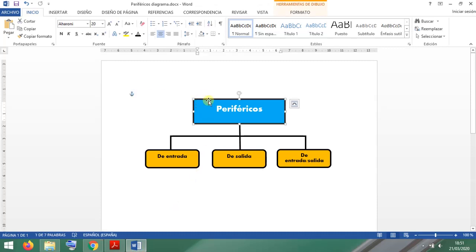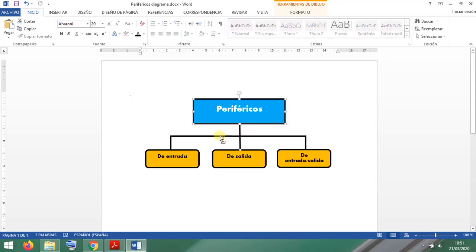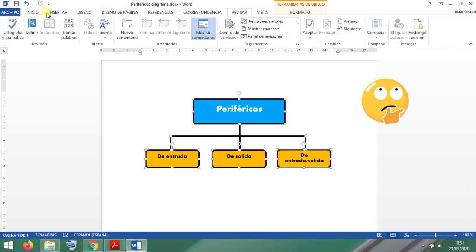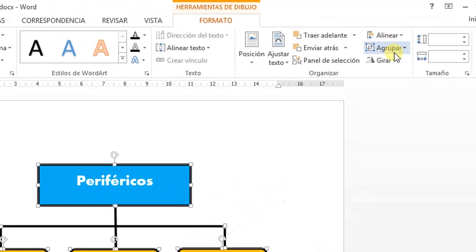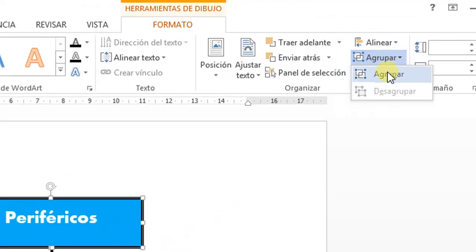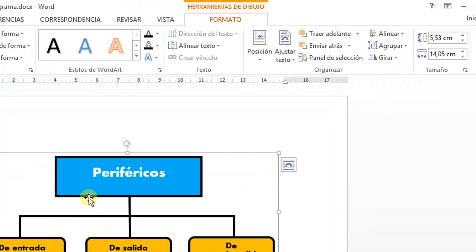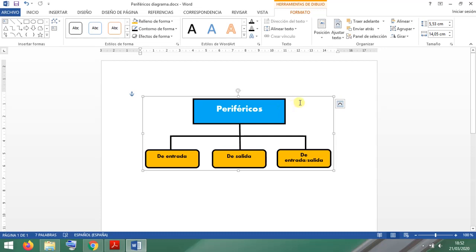I'm going to select this one — you see it is selected now. Now I press the Ctrl key and click every line and every shape. I click on this, this one too, this shape, this shape, this shape, this shape, and this shape. Now everything is selected and I need to go to Format, then Group, and Group again. All right — now all the elements in this diagram are together.